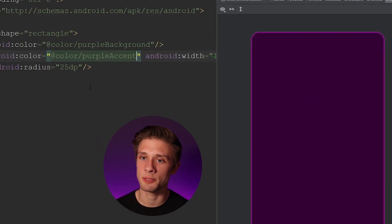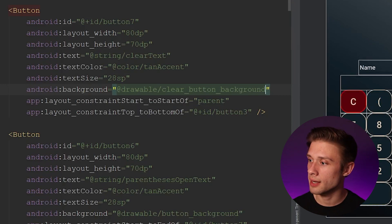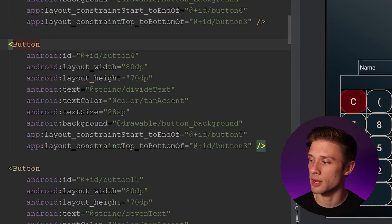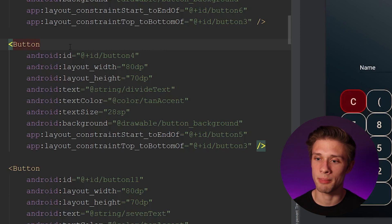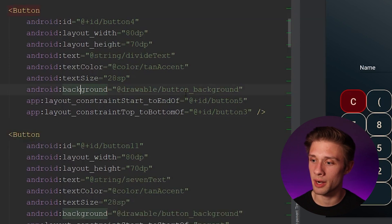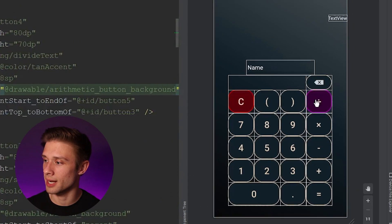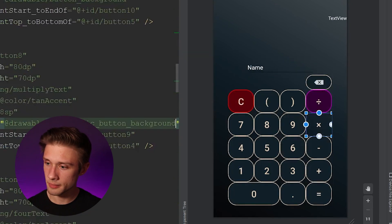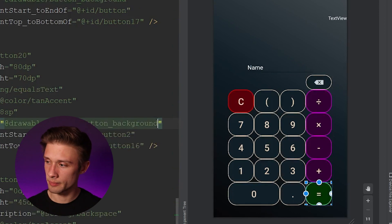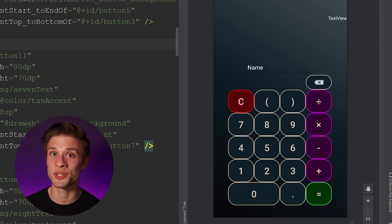Now apply these backgrounds to the buttons. Come back to activity_main.xml and locate the button tags you want to change. Click the divide button in the design to find its tag in the XML, come down to the background argument, and change it to arithmetic_button_background. Apply this to all the arithmetic buttons. Once all backgrounds are applied, the design looks so much better than what we had at the start of this video.